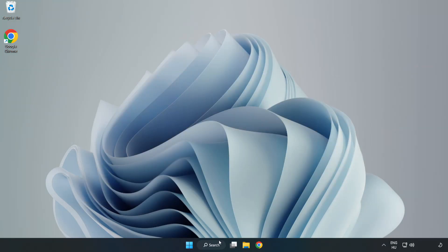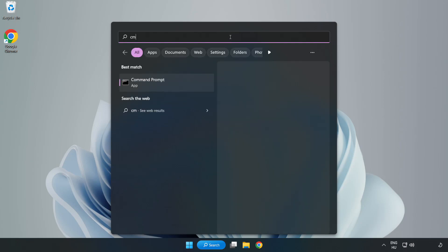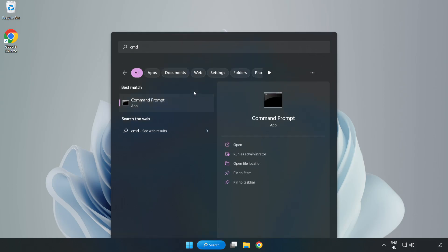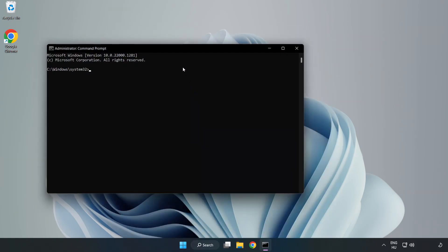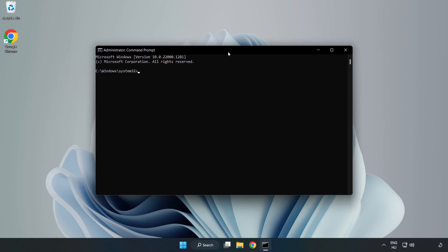Click search bar and type cmd. Right click command prompt and click run as administrator. Type sfc space scan now.